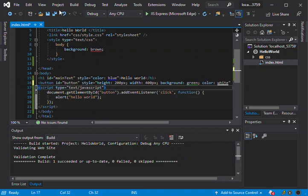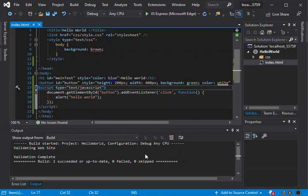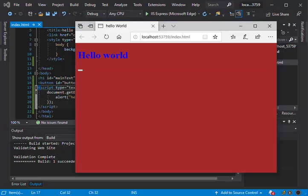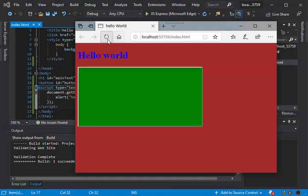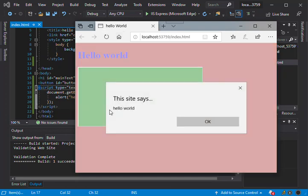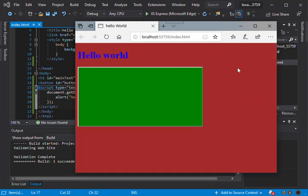So we're just gonna change that to green. So we save it, let's run it again. Well I mean, it's a very big button, but obviously we know what we're looking at.